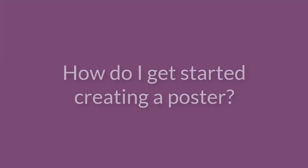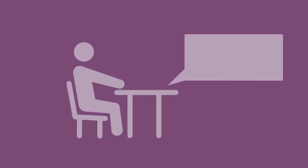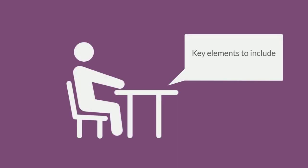How do I get started creating a poster? There are a lot of elements to consider when you're creating a poster. At the beginning of the creation process, you should consider what story you're trying to tell. You'll want to think about the key elements you're trying to convey and how you will do it visually.